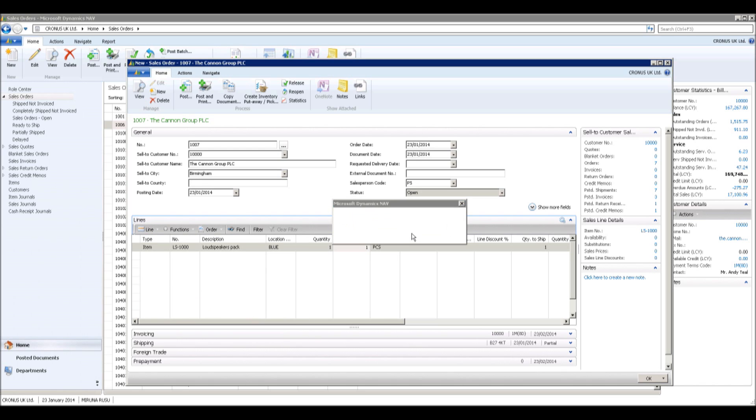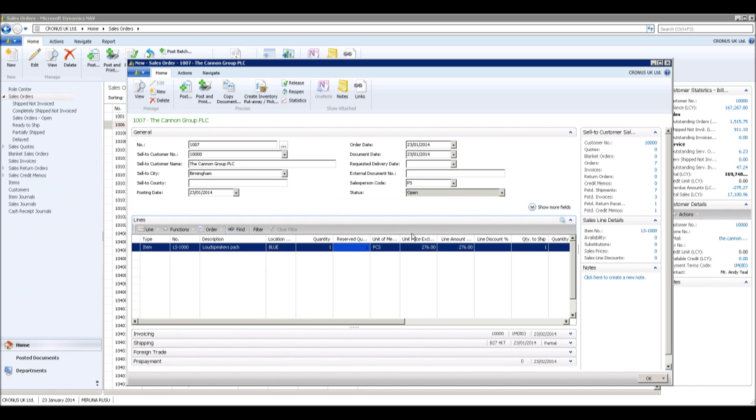With an assembly to order item, it is possible to post the output and the shipment of the assembled item directly from the sales order.